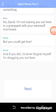No, David, I'm not leaving you out here in a graveyard with your werewolf roommate. But you could get hurt. And if you did, I'd never forgive myself for dragging you out here. Please, Mary, please go home. Too late for that. Why? He's here.